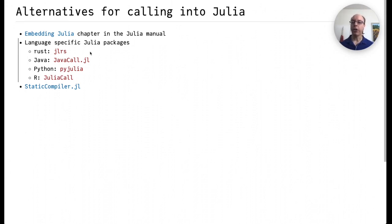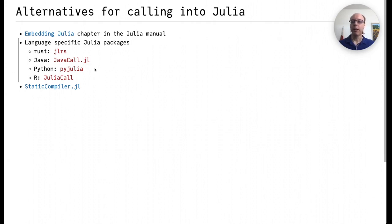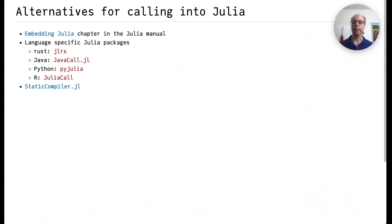StaticCompiler.jl is another alternative that we had high hopes for. StaticCompiler.jl is another approach which uses the LLVM infrastructure to produce machine code directly from Julia code without the need for a Julia runtime. It hasn't seen much activity recently, but I'm hopeful that an approach like this will eventually be available. In the meantime, we have PackageCompiler.